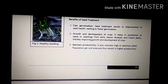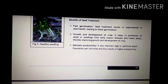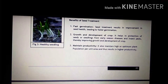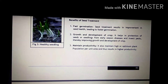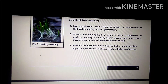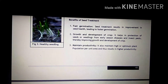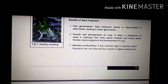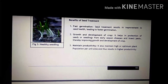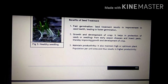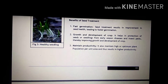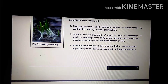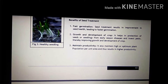First benefit is foster germination. Seed treatment results in improvement in seed health leading to faster germination. Seed treatment se seed health better hoti hai, jiski wajah se foster germination hoti hai.